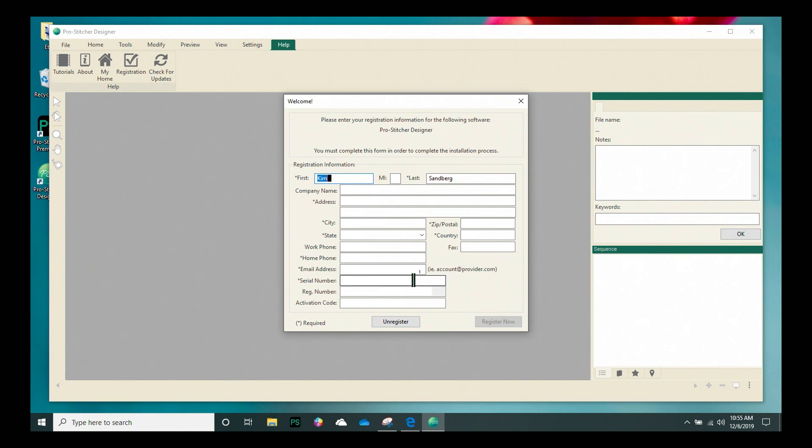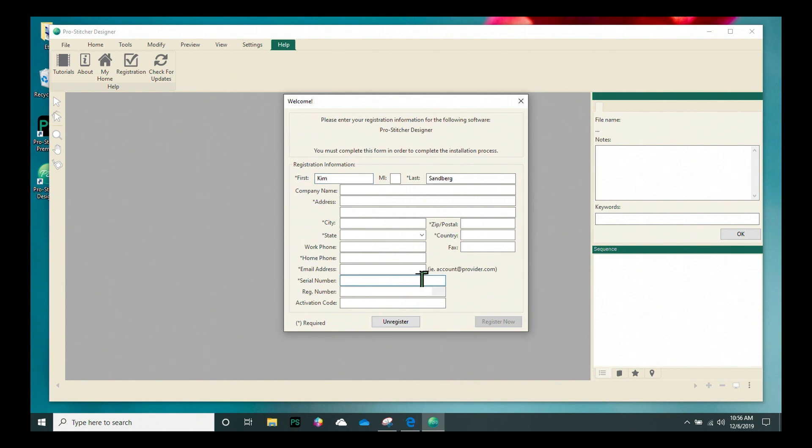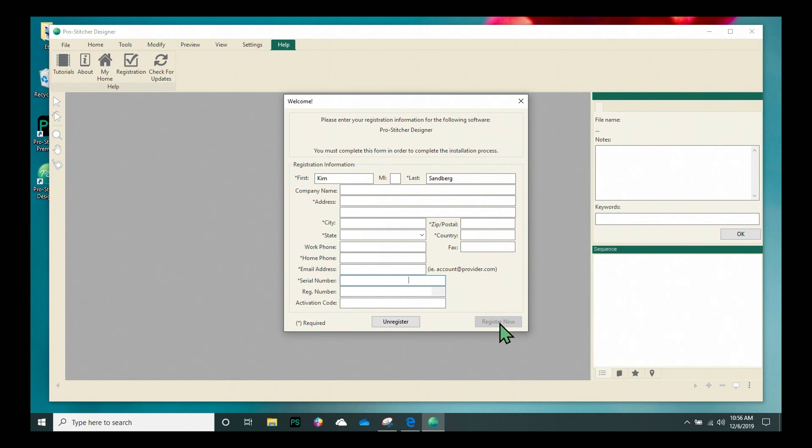You can find your serial number either inside the ProStitcher Designer case that your USB came in on a silver sticker or there may be the silver sticker on the back of your ProStitcher tablet. Now this serial number is case sensitive. So I'm going to turn on my caps lock. And when you're done, you can copy that. Do a simple copy and then paste and put it in here for your activation code also. And then click the Register Now button.